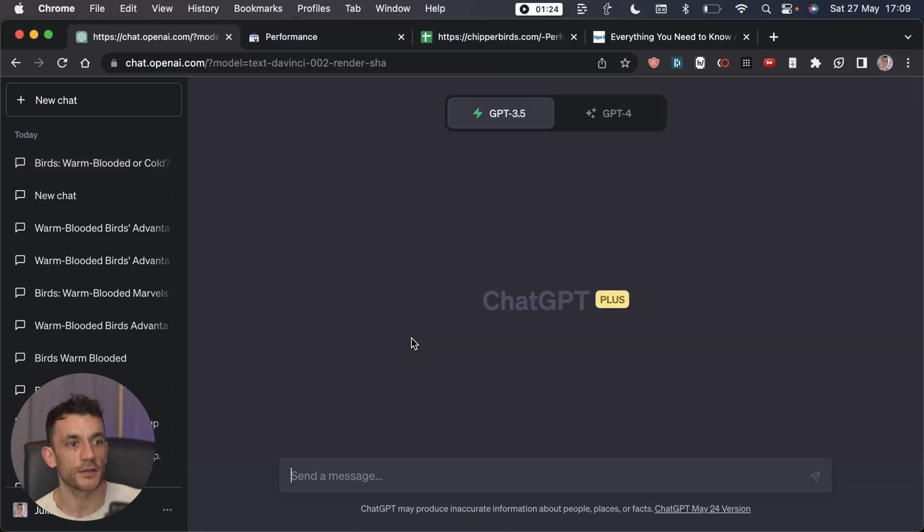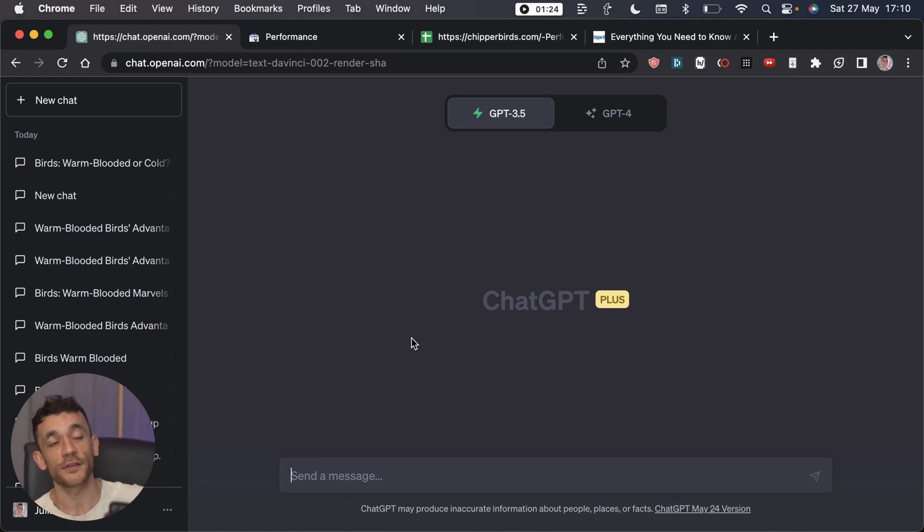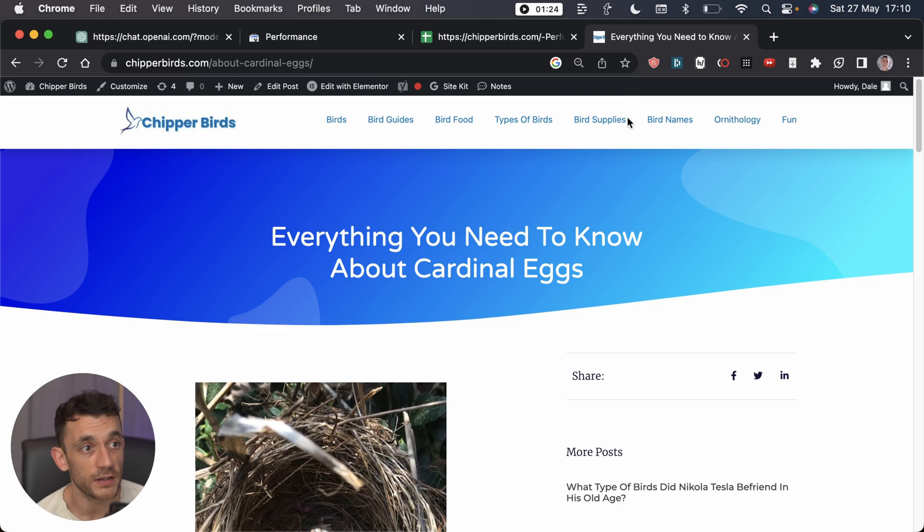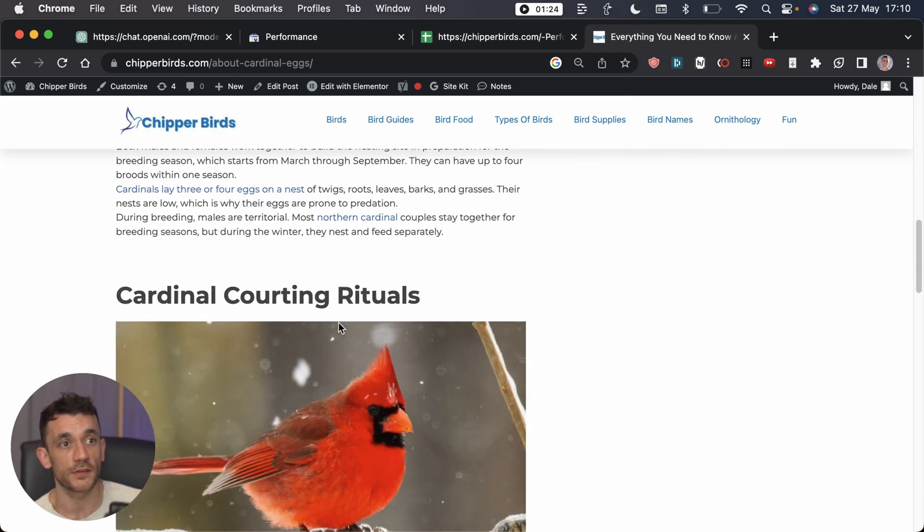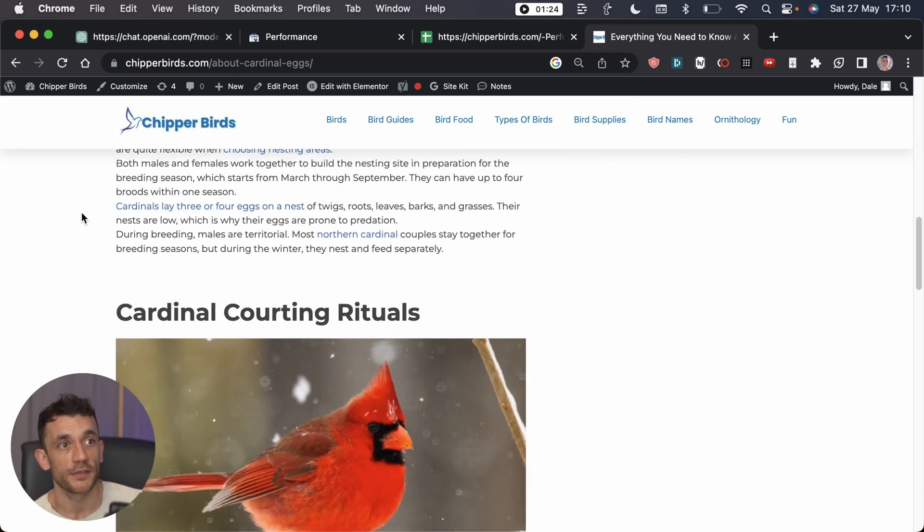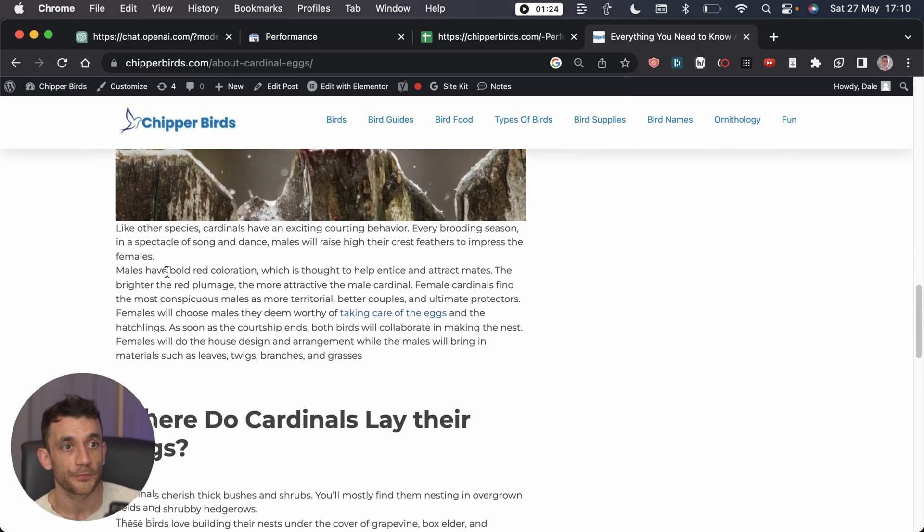Additionally, we can get ChatGPT to format our content nicer with H2s and H3s and that sort of thing. This basically makes your content more readable as we scan down the page. You can see for example this article has some nice headings, the text is broken up, and you can ask ChatGPT to do that.